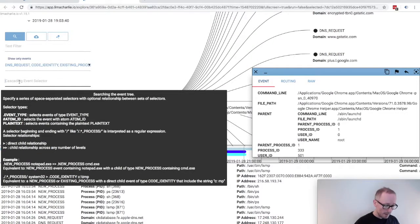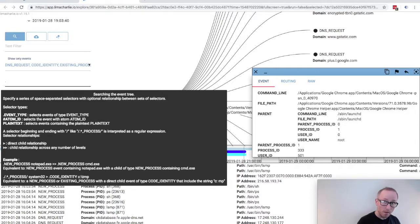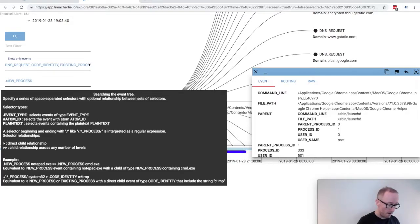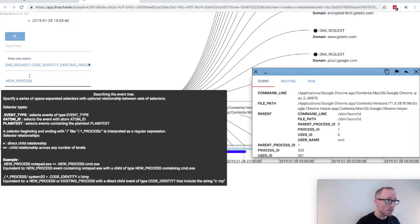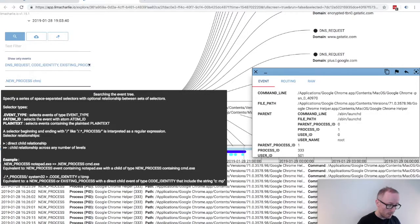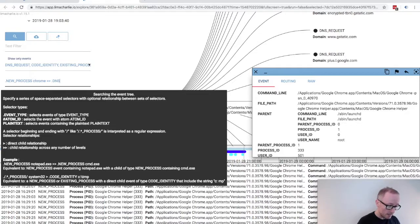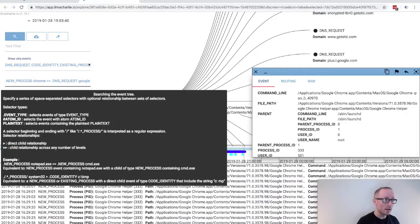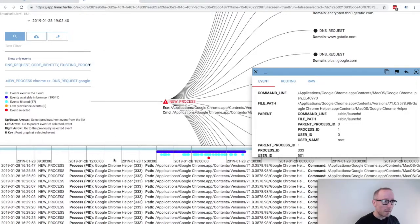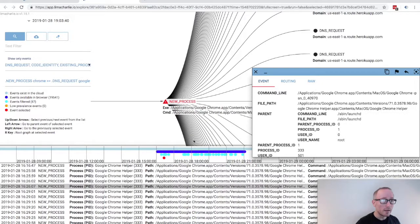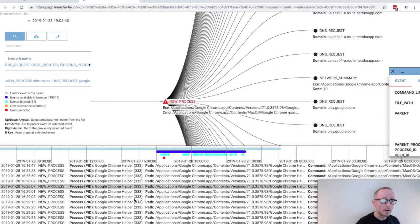For example, we could look for a new event type of new process from Chrome, and then we could say with any child process at any level below of a DNS request to a Google domain.